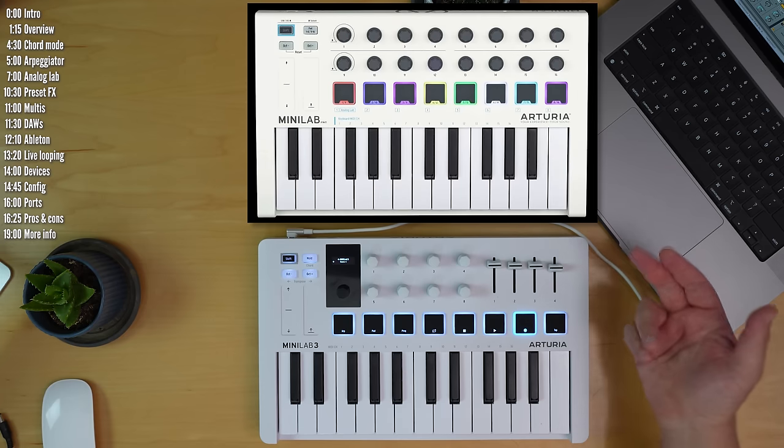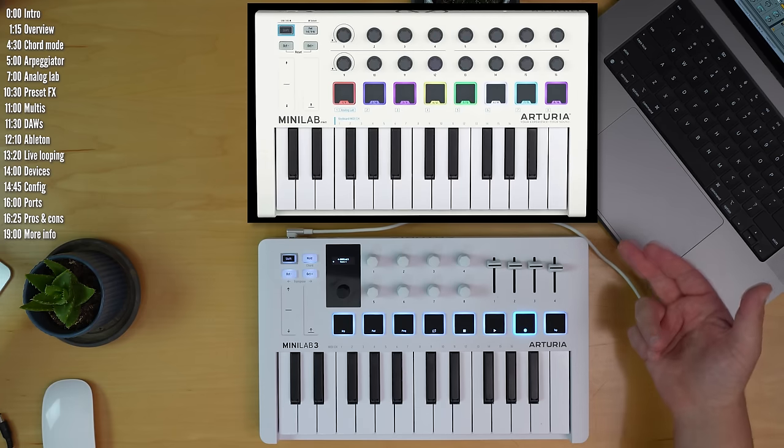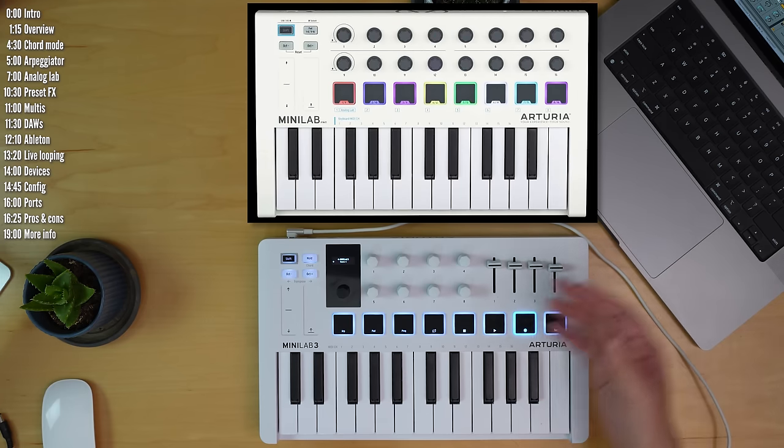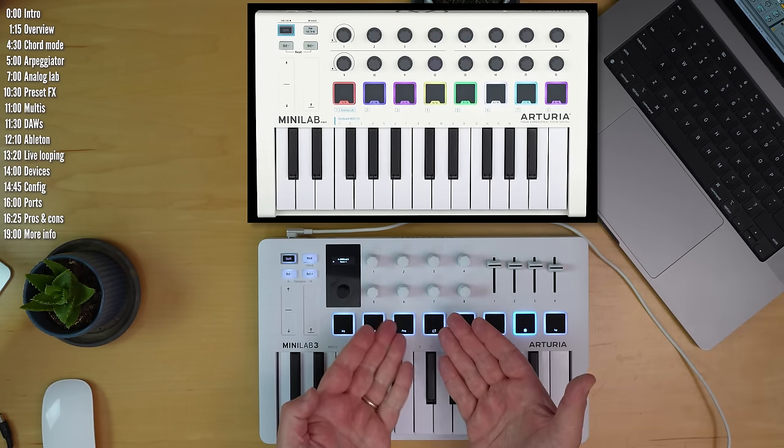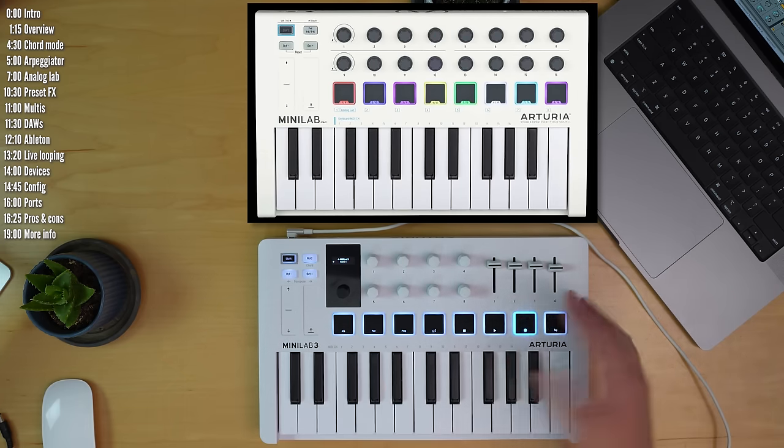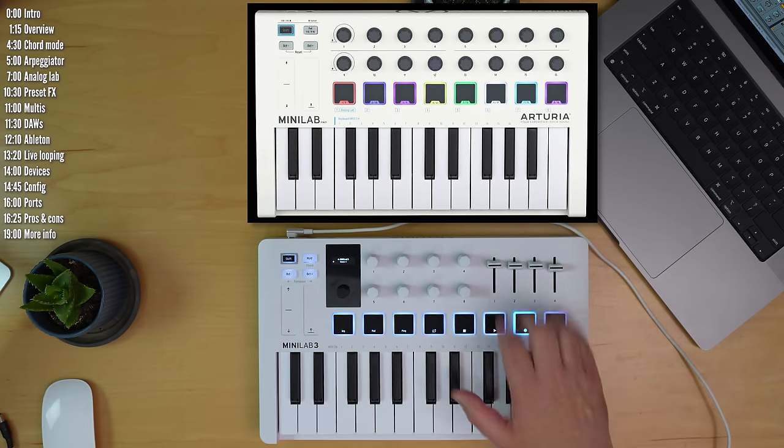Instead of 16 encoders on the previous Minilab MK2, you only get eight encoders, but you get four faders.